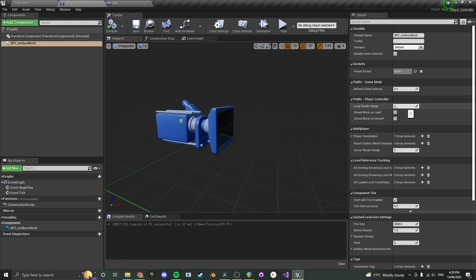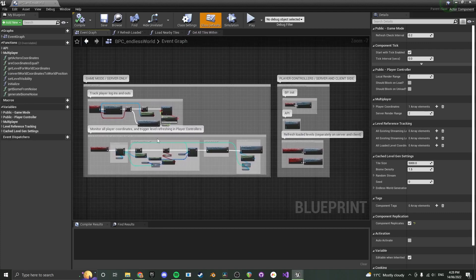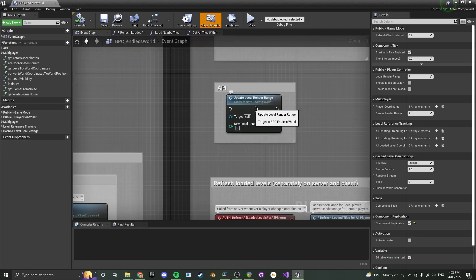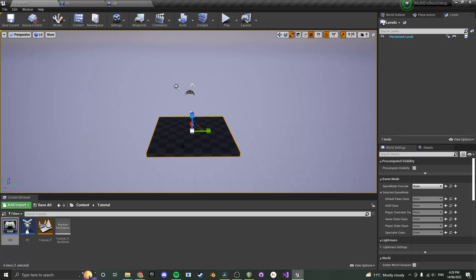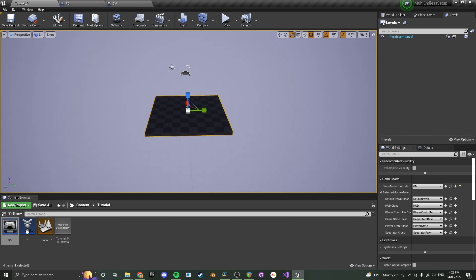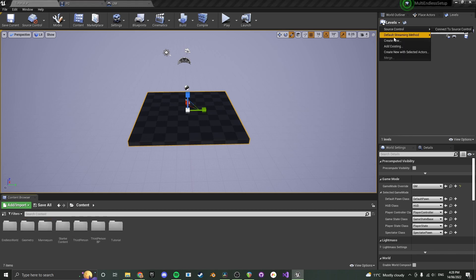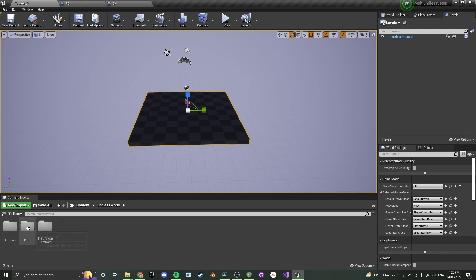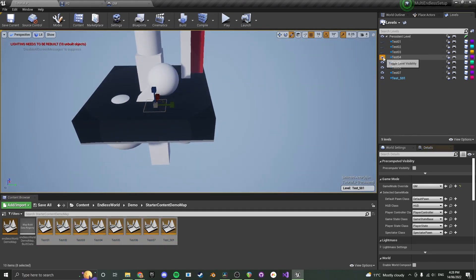On the right side of the Player Controller you have a Local Render Range — this sets how many tiles are rendered for that player. Players can set this themselves. The API function to set it at runtime is in the API section; you need to call it to set and then refresh the loaded tiles. You only need to use that function if changing at runtime; otherwise just set it in the defaults. Go to Game Mode Override and put your new game mode in. Now we're ready to start generating levels, but we need actual levels — I'll grab the demo levels and drop them in, all with 5000 width.